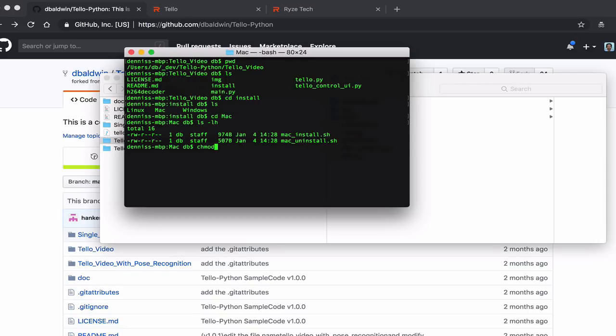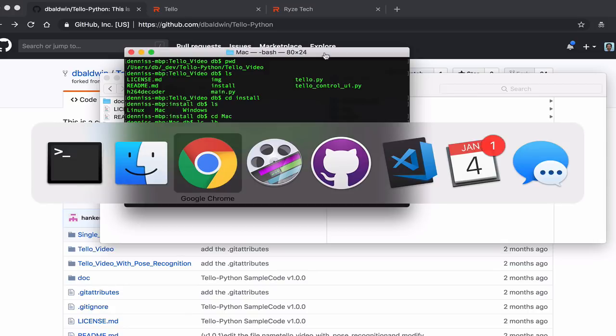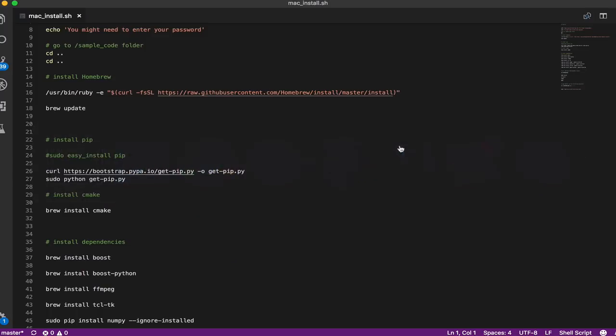One thing we'll need to do is change this install file so that it's executable. I'll go ahead and do that. Before I run it, let's take a quick look at the format of this file.